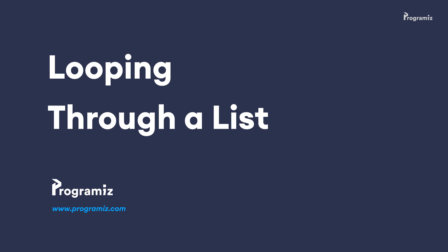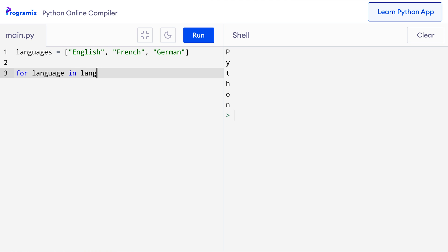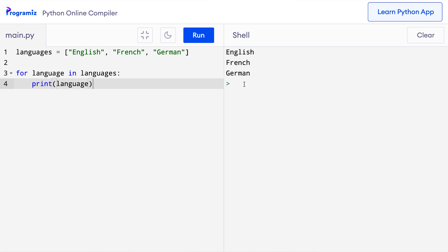Now let's talk about looping through a list. Suppose we have a list of languages like this. Let's use the for loop to iterate through each item of this list one by one. Just like we did in the strings example, I'll say 'for language in languages: print language'. Now when I press run, all three languages are printed one by one. In plain English: for each language in the languages list, store that language in the language variable and print it.